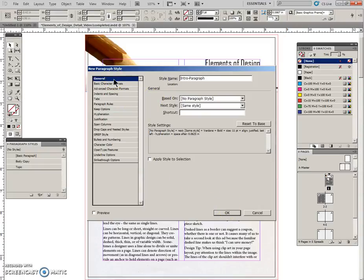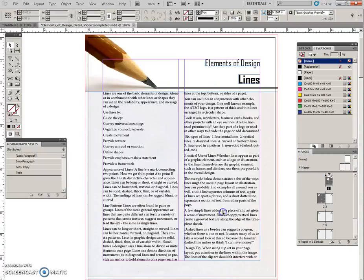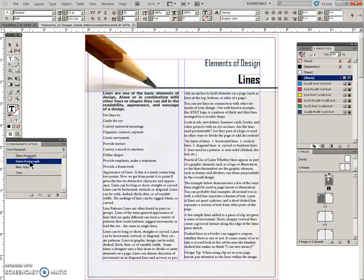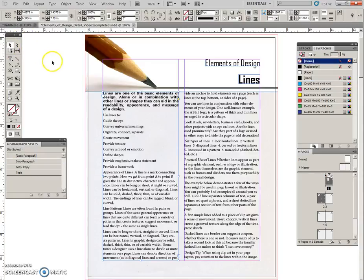Sometimes I like to come back to general just to make sure that everything looks good here. Click OK, and now click somewhere in this first paragraph and apply. You can see it was body copy style but we're going to apply the intro paragraph style to that and that is done.